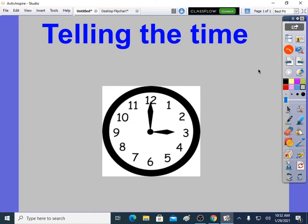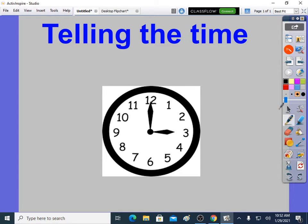Welcome to a video on telling the time. Lots of children ask about telling the time, so I'm making a video on it.